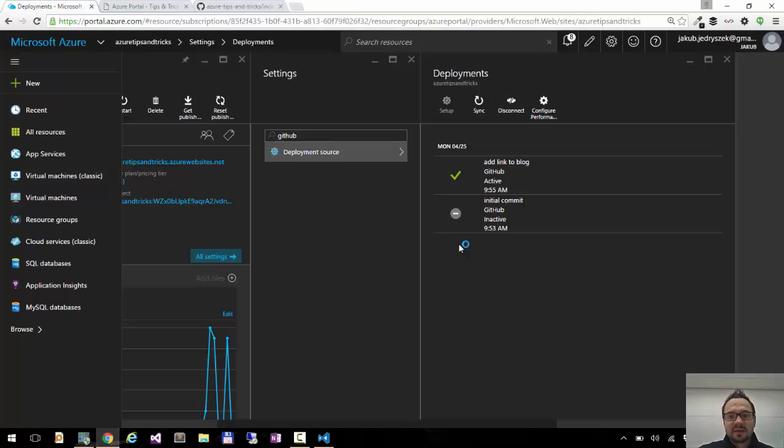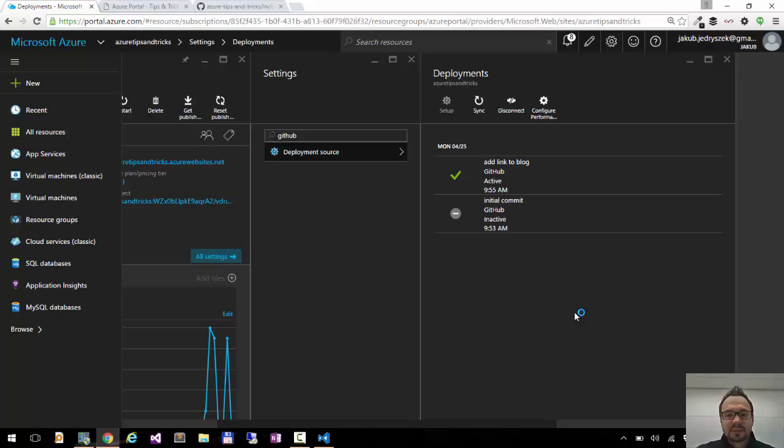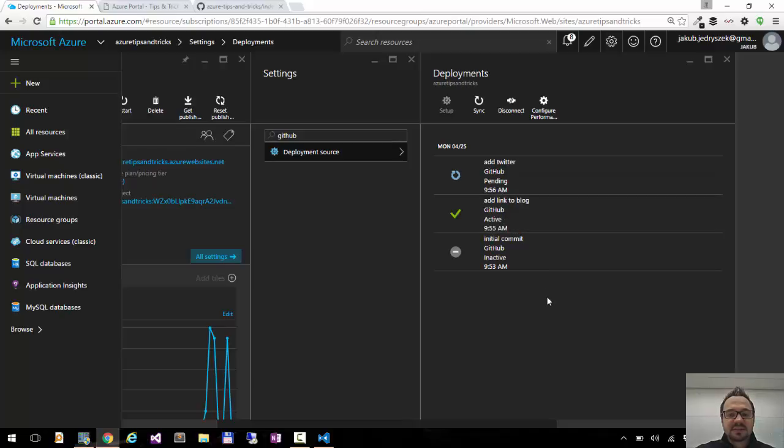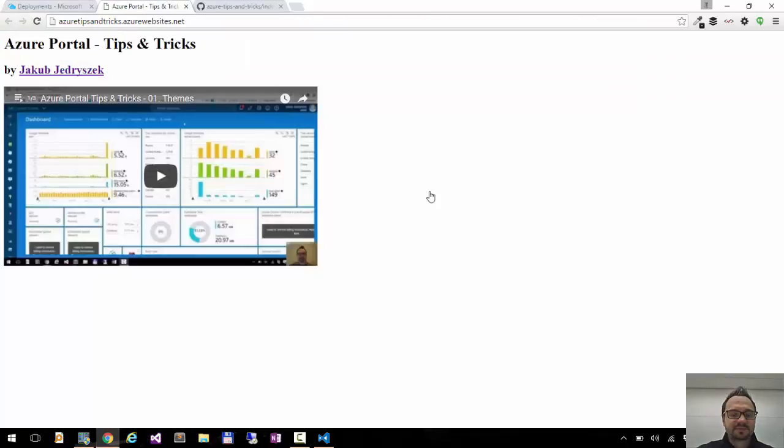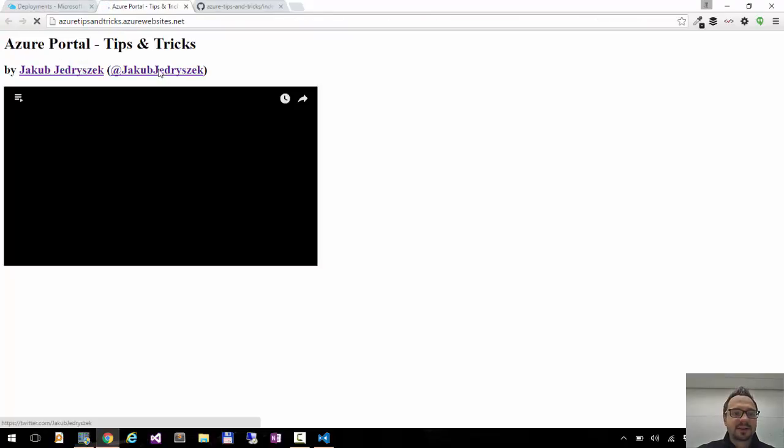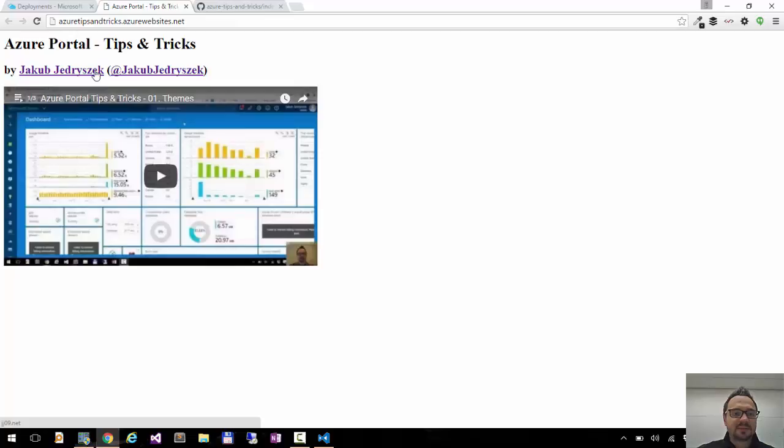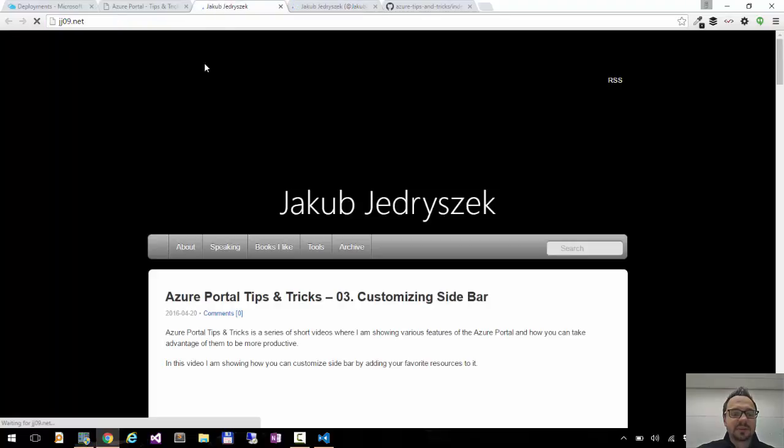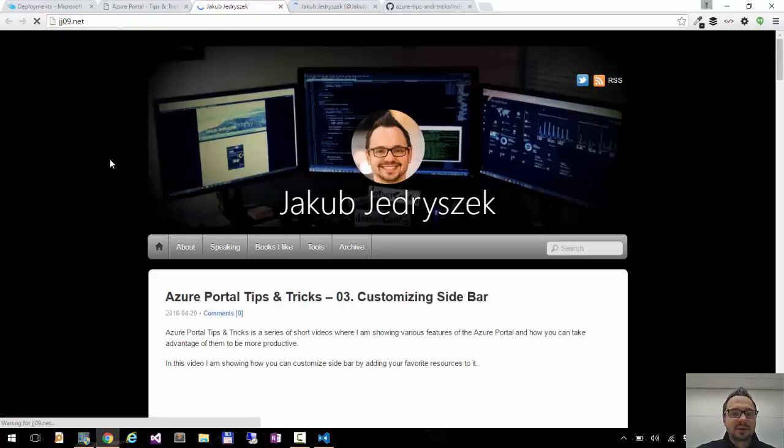And again go back to the Azure portal. Wait a few seconds. And the GitHub deployment is detected. It's synchronizing it. And it's active. Now I will refresh. And here's my Twitter handle. So now we can go either to my blog or to my Twitter account. Just confirm if my Twitter works and my blog works as well.